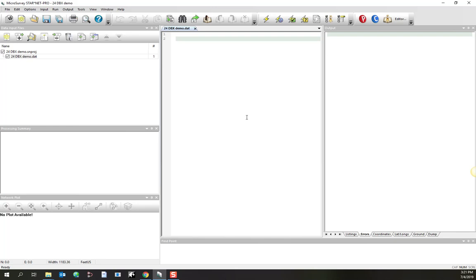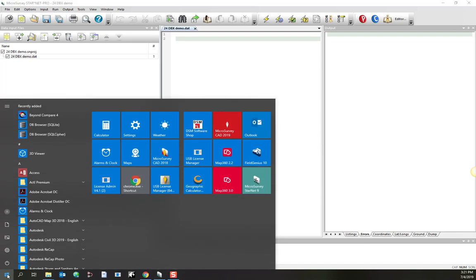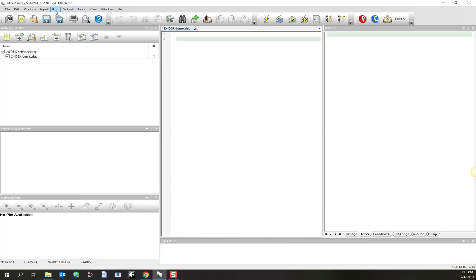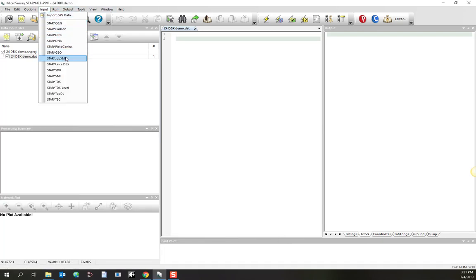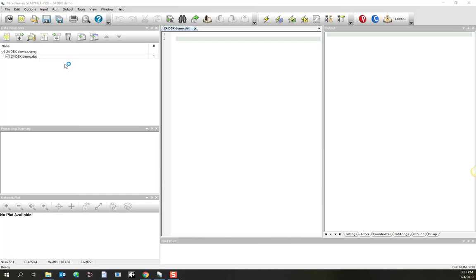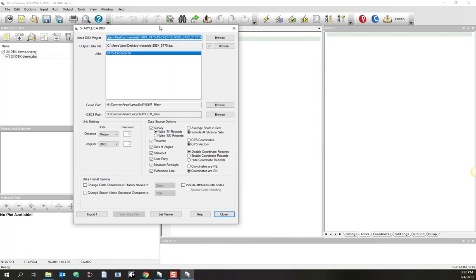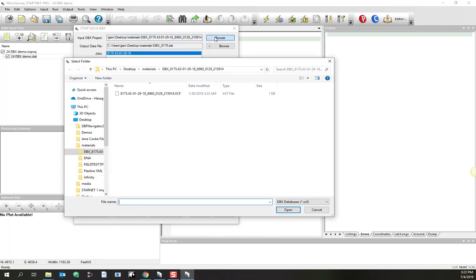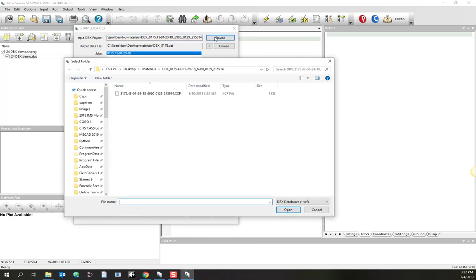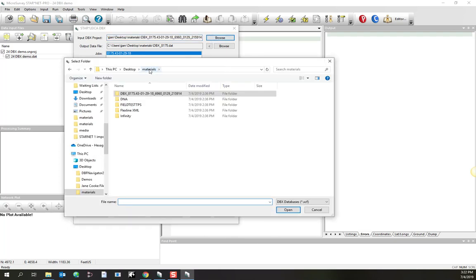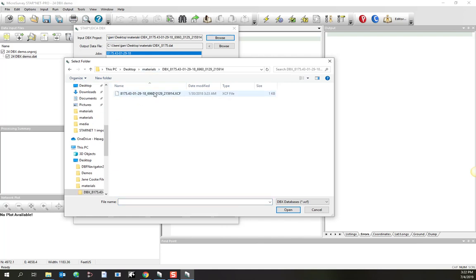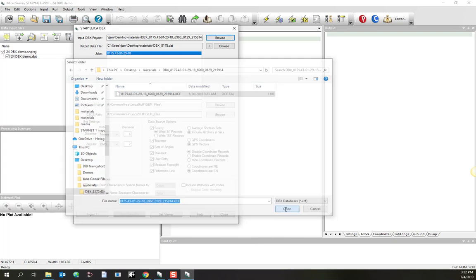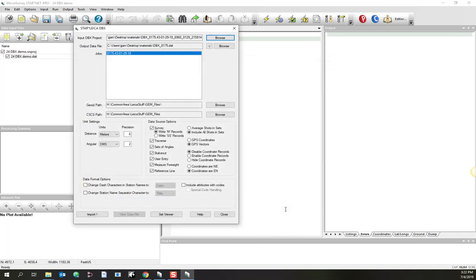Now what we're going to do is run the DBX Converter and convert a DBX file. Up until now, we've been running converters from the start menu. But this time, I'll run the converter from the input menu, and I go to STAR Leica DBX. The converter appears. I will browse to define the input file. In this case, you want to go to materials, inside the DBX folder, and then you pick on the xcf file. Pick on open.